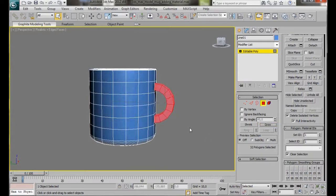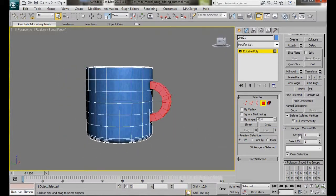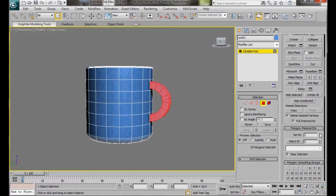And we'll go back over to Selection and press Grow. We have all the handles selected. Let's go back over to the Polygon Material IDs and we can set the Material ID to 3.